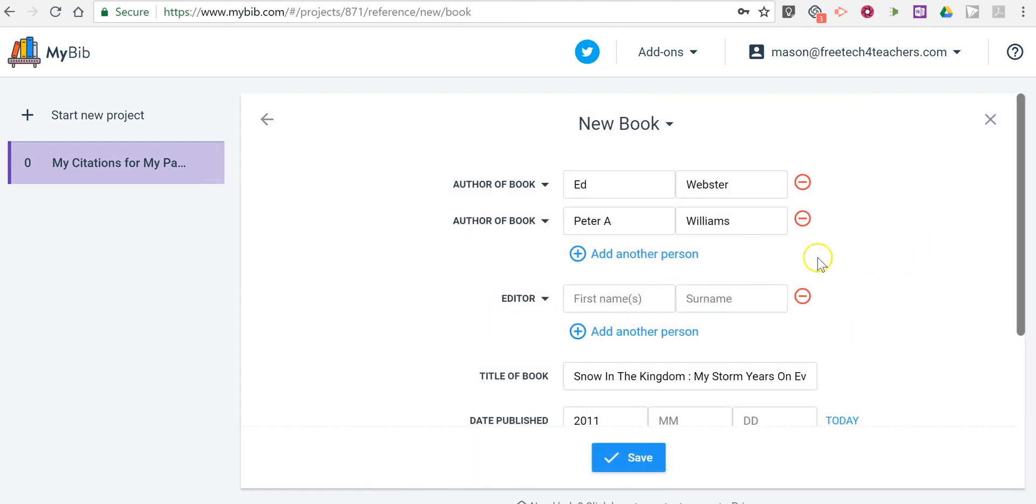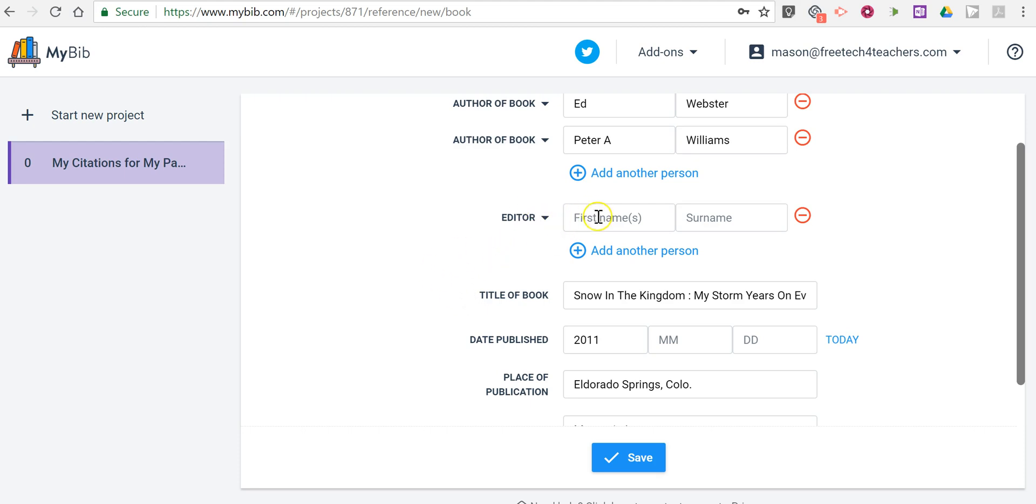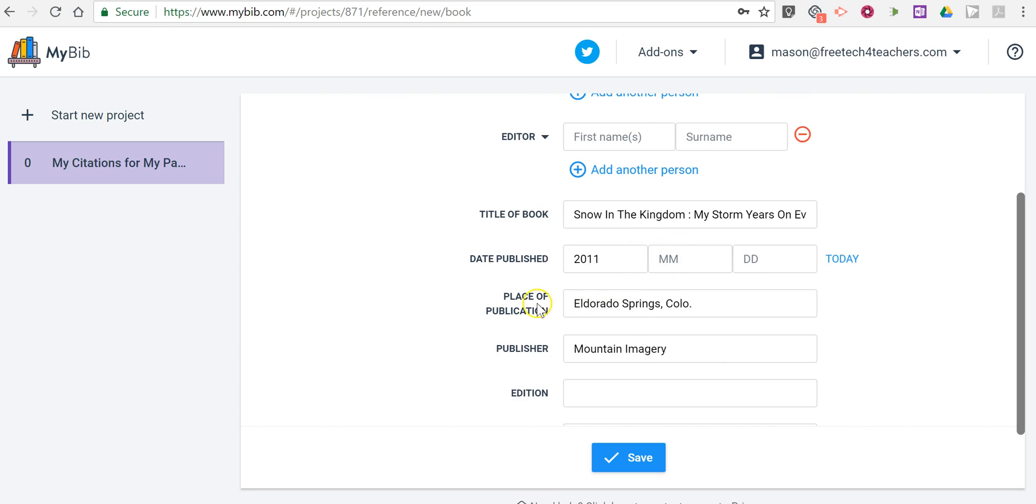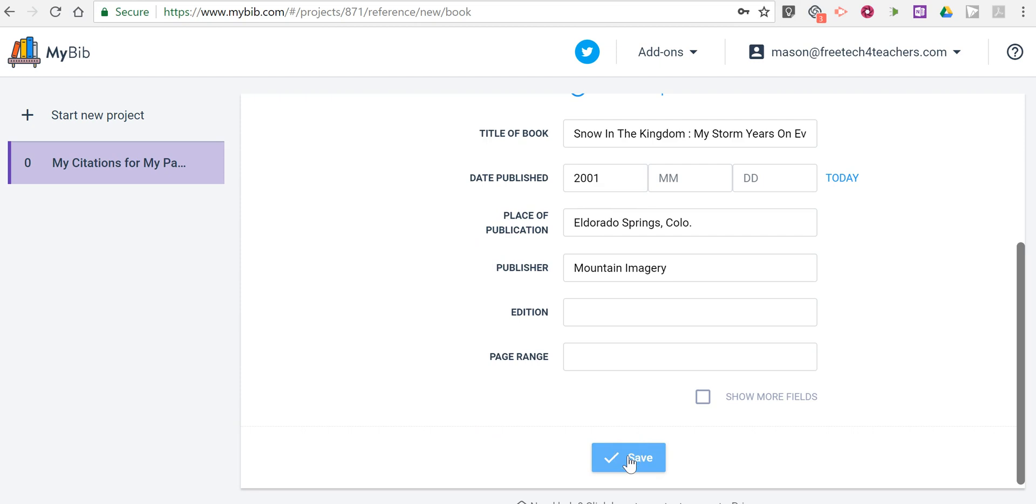And if I need to edit any aspect of this, I can do so just by clicking on it. If I want to add the editor in, if that's appropriate, I might put that in there. The title of the book, when it was published. Now if that date is not correct, I'm going to update it. And I know, because I have the book myself, that that date was not correct. So I'm going to put in the correct date. And now click save.